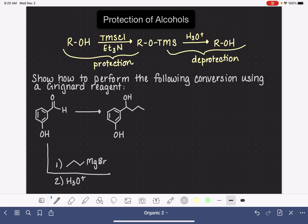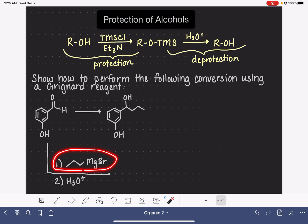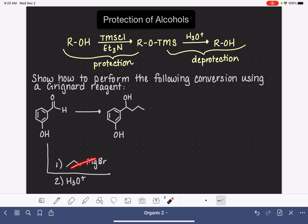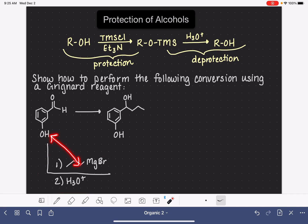The problem is that the alcohol functional group on this molecule is very reactive towards Grignards. So if we combine these two directly with each other, the alcohol functional group is just going to interfere with the Grignard, and the Grignard is also going to interfere with the alcohol functional group. Starting with this process is not reasonable because we're going to get interaction between the Grignard and this particular functional group, when what we want is the Grignard to be reacting with our aldehyde.